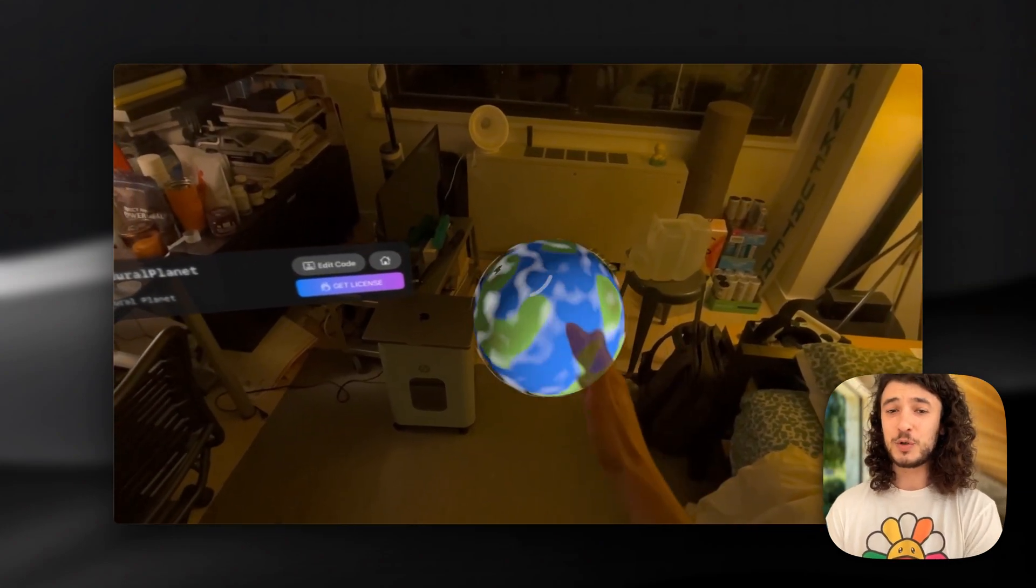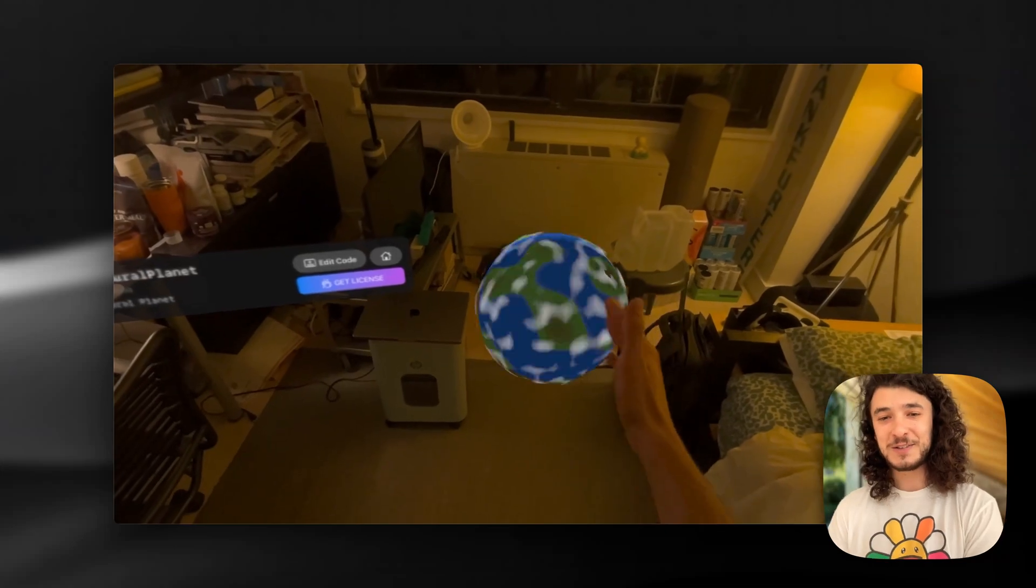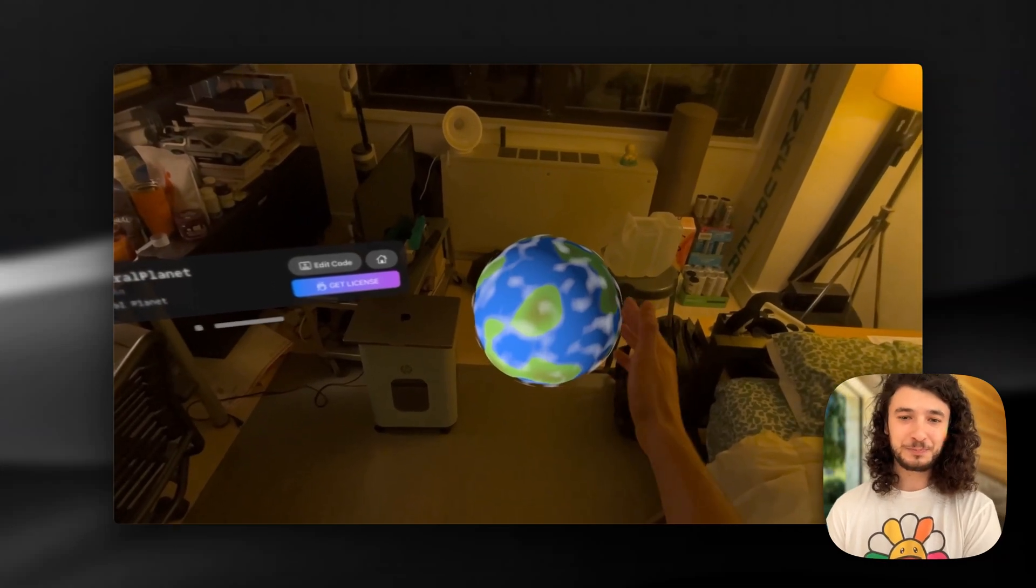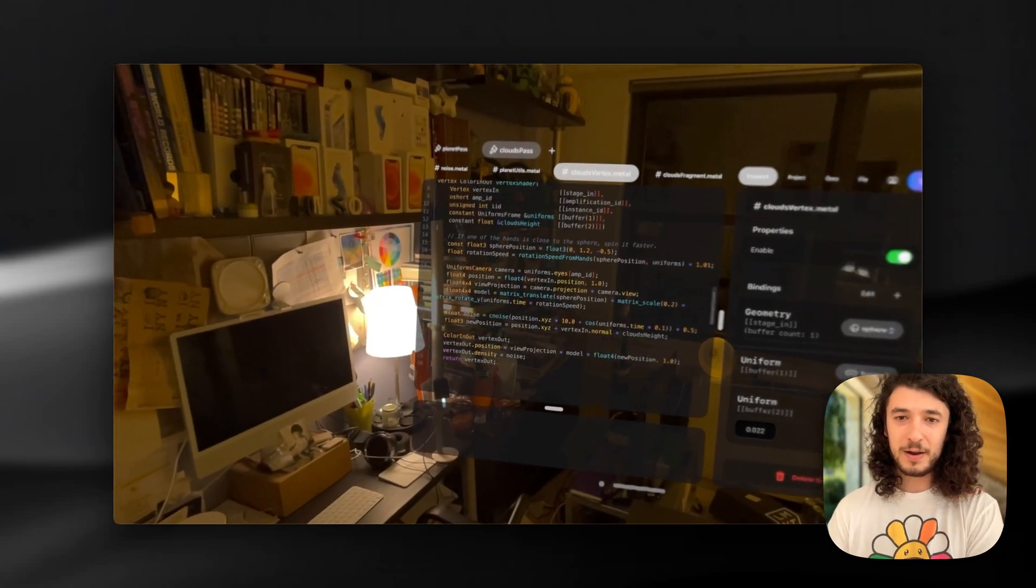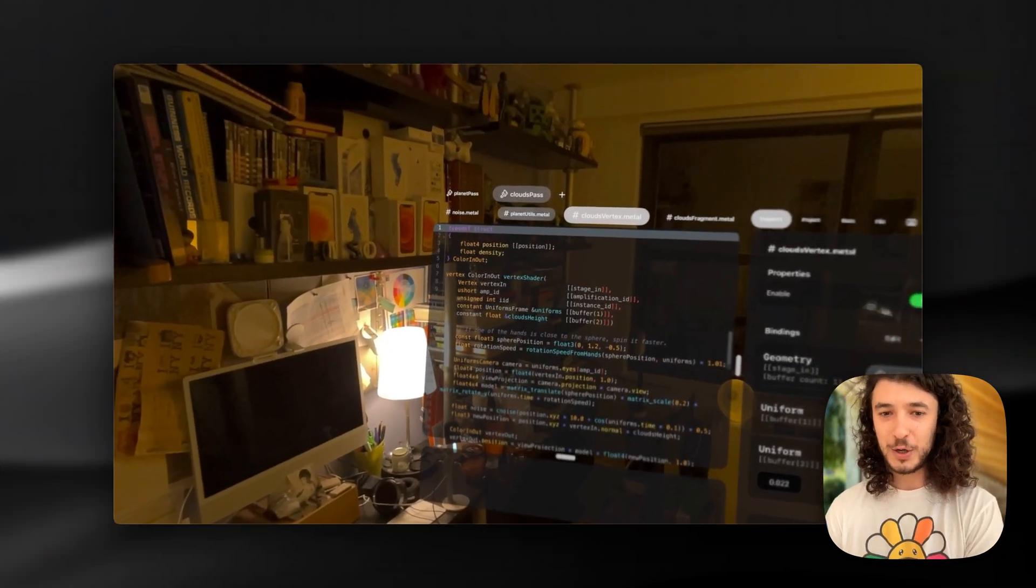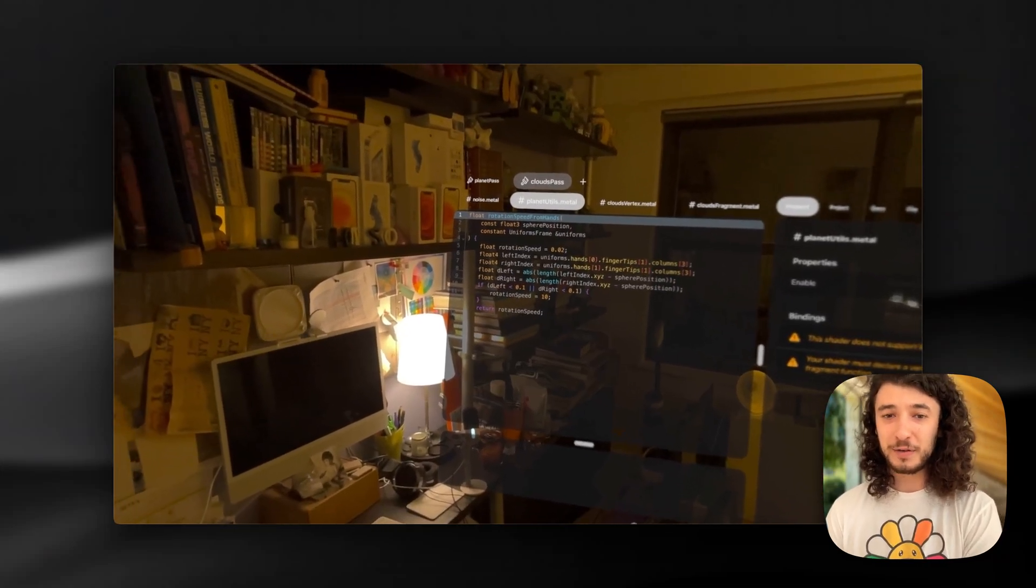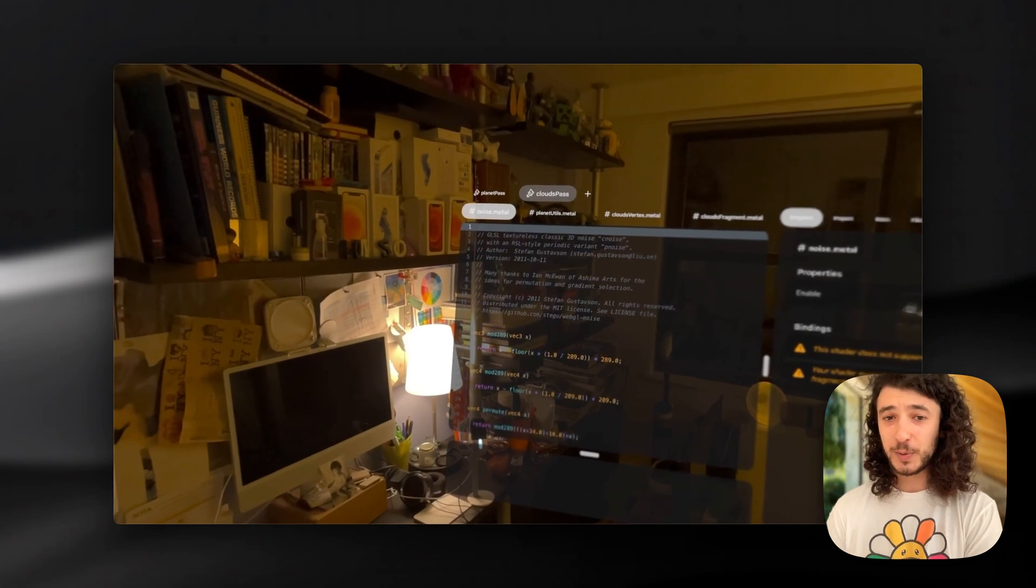This is a procedural planet that you can spin and then of course again you can go in and edit all the different files which is super cool.